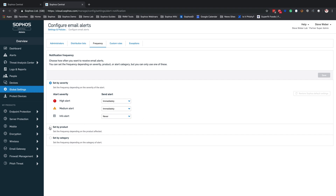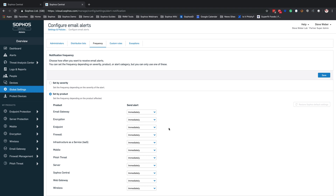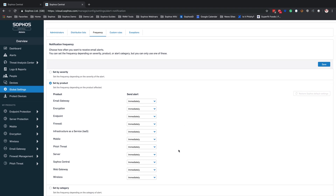What we can do is come down to set by product. This is where we can come in if we had different teams and specify, under this base policy, who is going to get these alerts and for what products. If this was for your endpoint team, you may want to take email, gateway, and encryption and set those to never — that team probably doesn't care about those — and maybe just turn on endpoint only. Any of the products, you can set how often you want to receive alerts or set them to immediate or never.